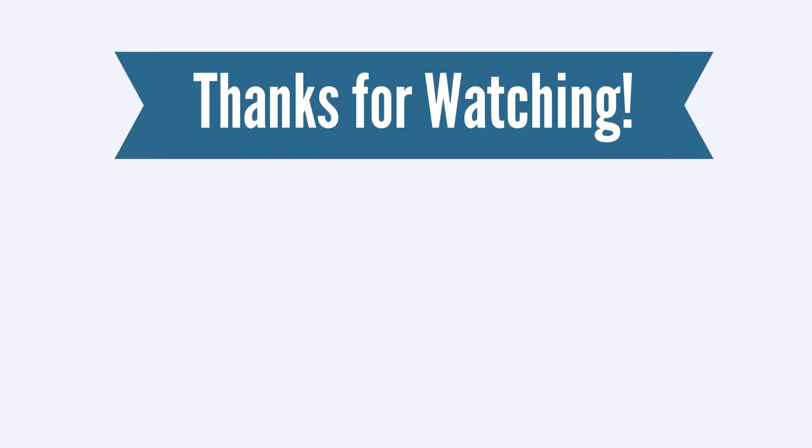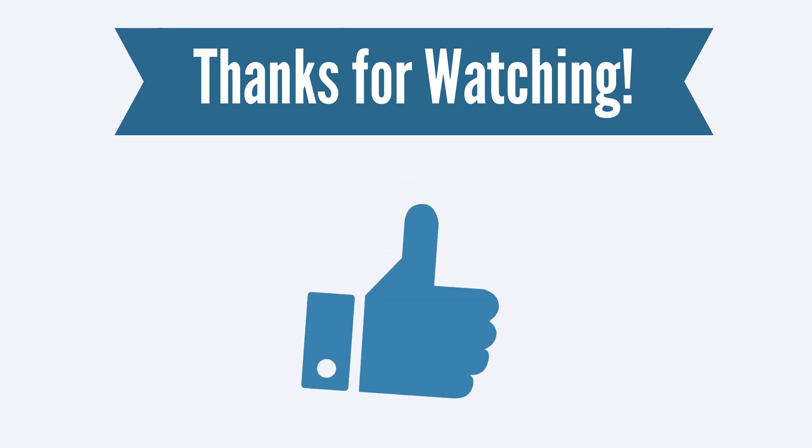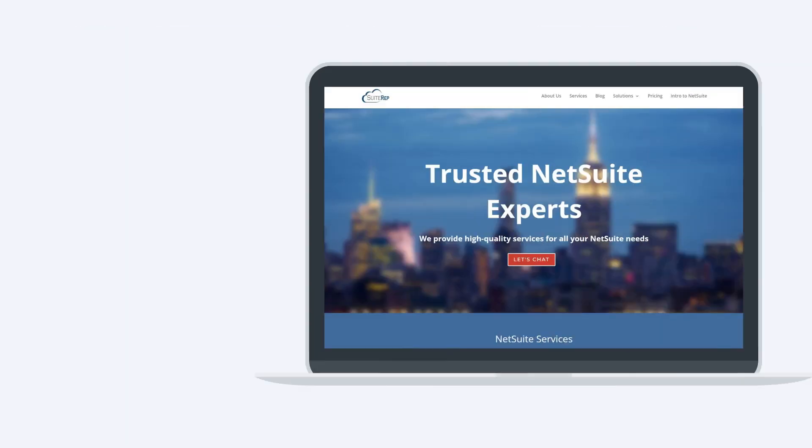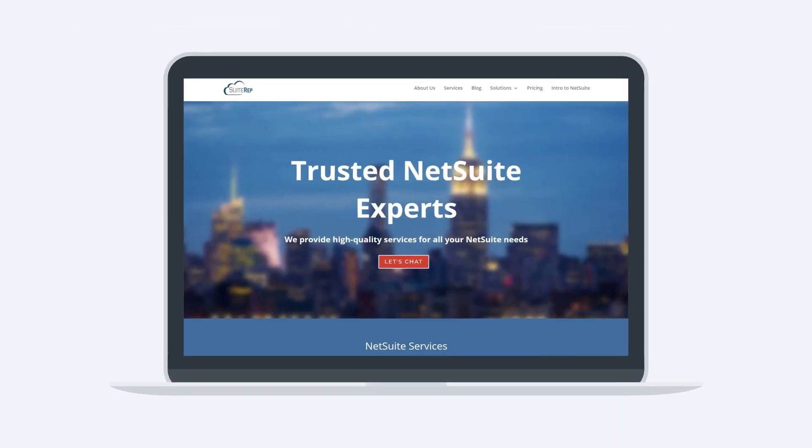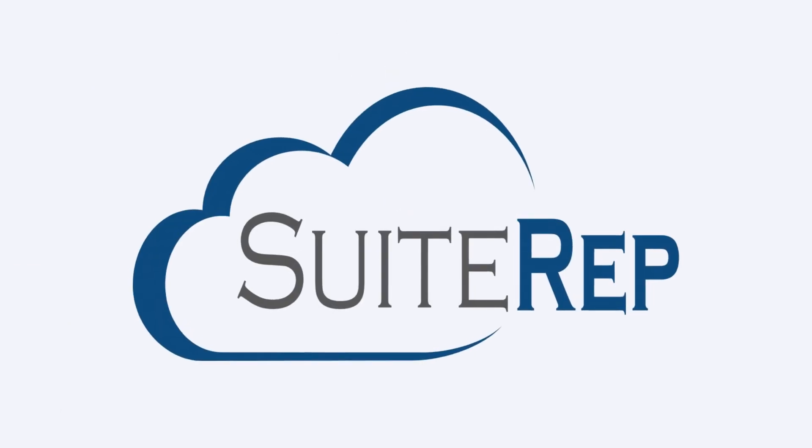Thanks for watching. If you enjoyed this video, let us know by hitting the like button. And, to learn more about how SuiteRep can help you with all of your NetSuite needs, visit us at SuiteRep.com.